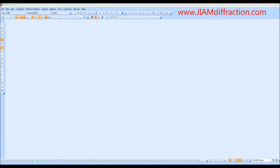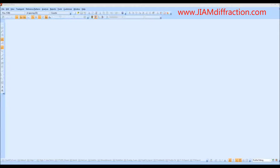The most common method of determining instrumental broadening is through the use of NIST standard samples, such as lanthanum hexaboride or silicon. These samples must be measured using the same exact optics as those used for your sample. I have already collected a diffraction pattern using the NIST 640e silicon standard, so the first step is to load the pattern.